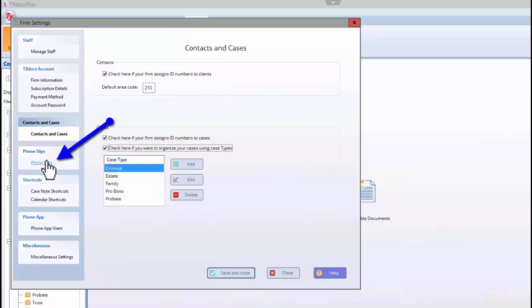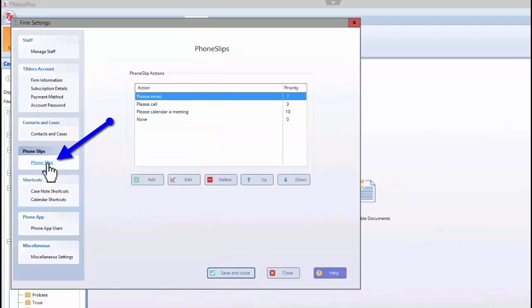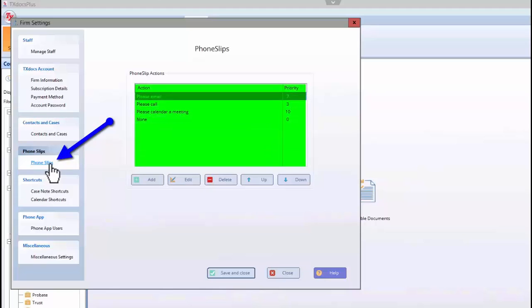On the Phone Slips tab, you can create and prioritize the list of actions you would like to select from when you enter a phone slip.